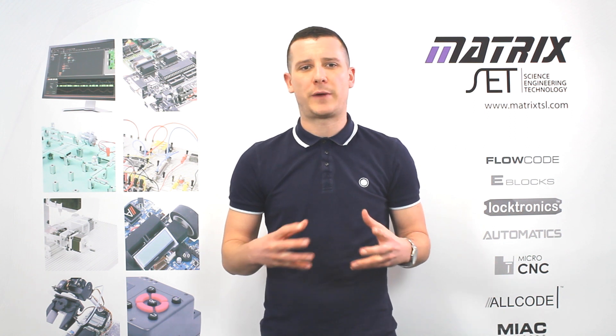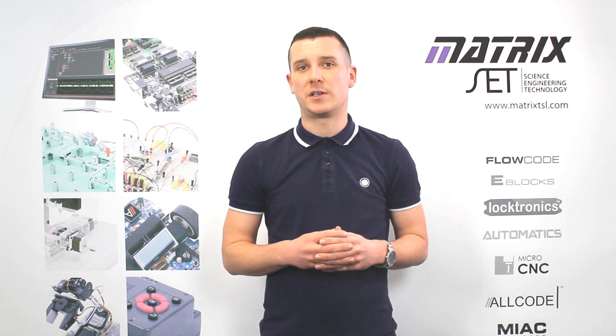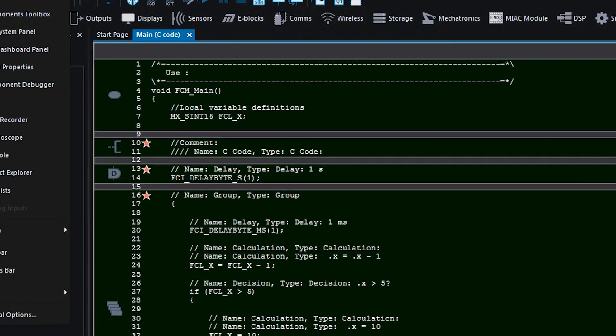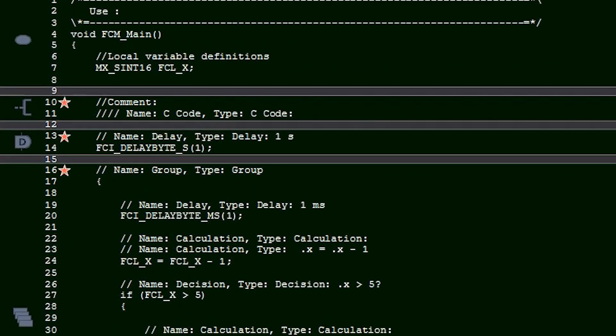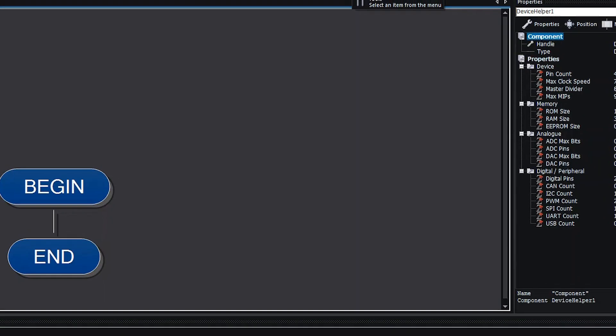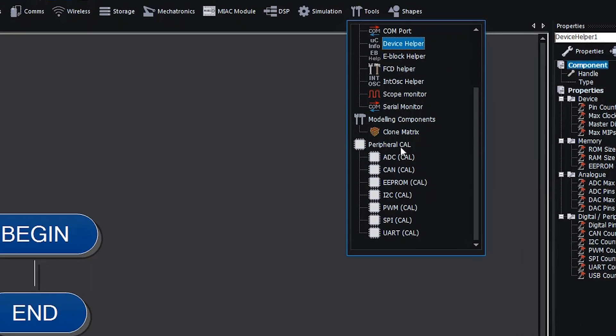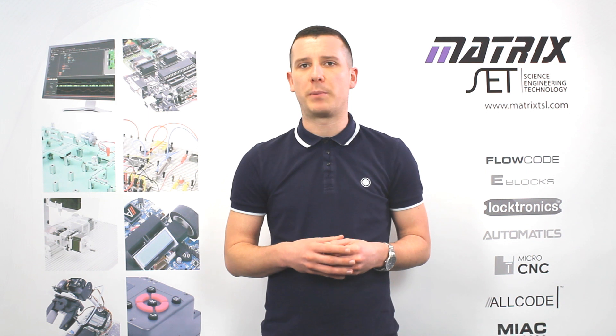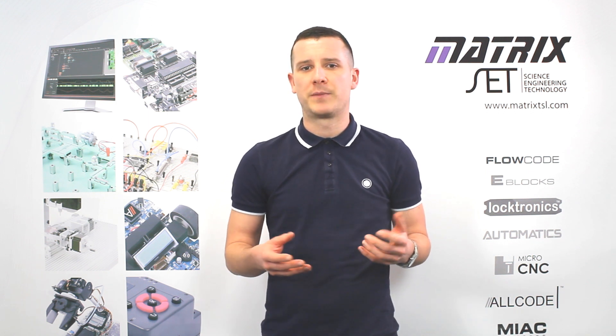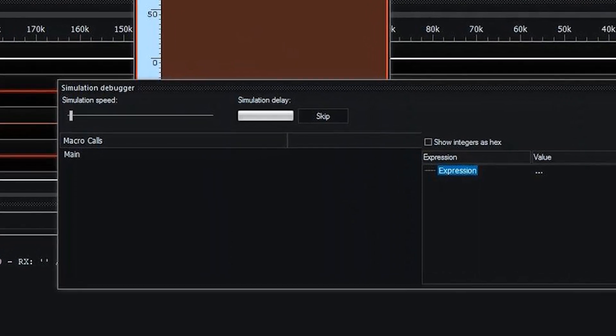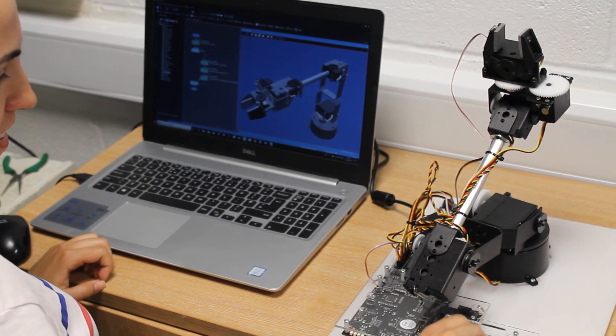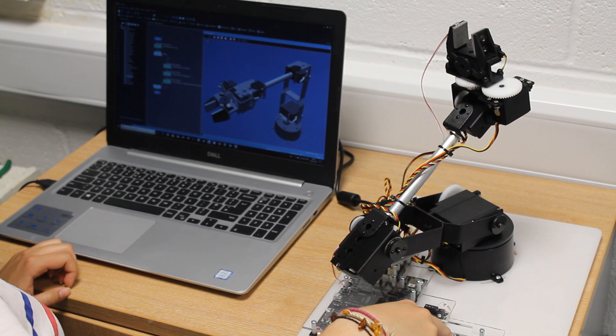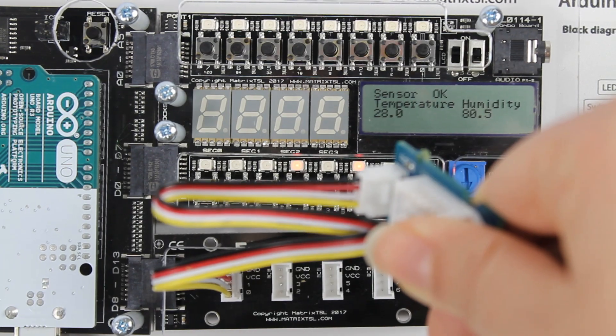Flowcode is also the perfect tool to allow students to learn scripted code such as C, whilst working with libraries of hundreds of built-in components. Using graphical icons, users of Flowcode can build complex programs for microcontroller programming, testing and debugging systems, interfacing to robotics platforms, communications protocols or working with sensors.